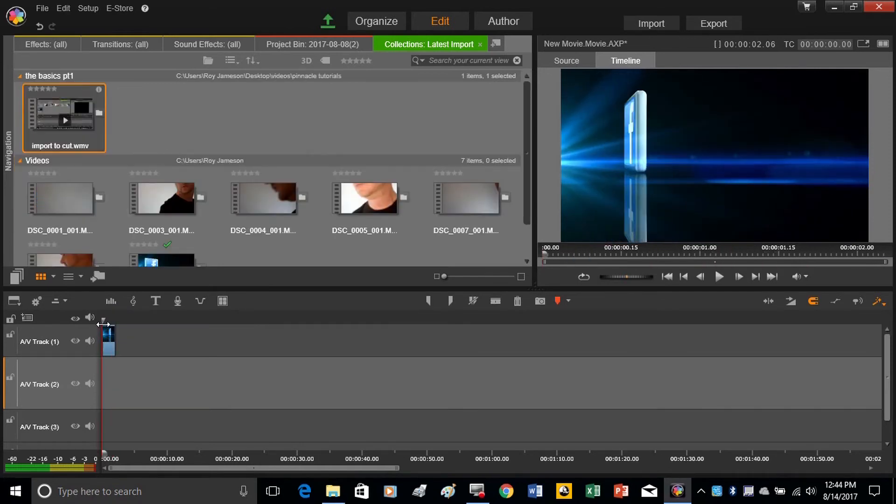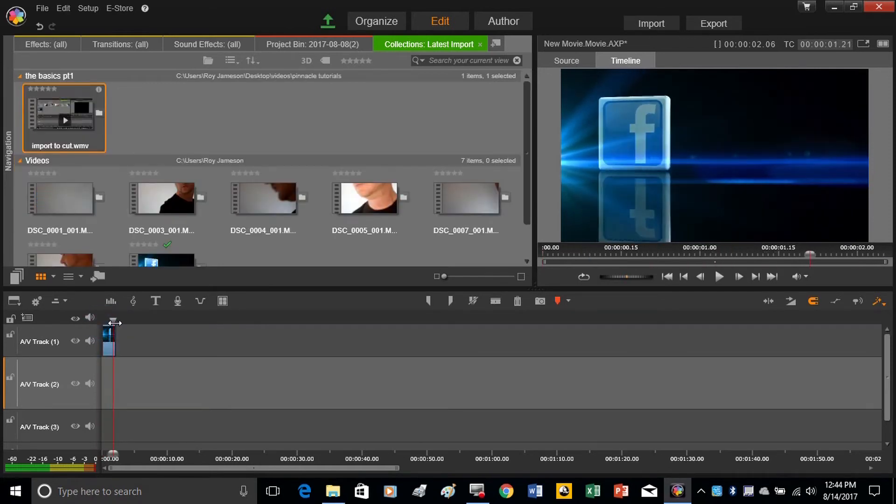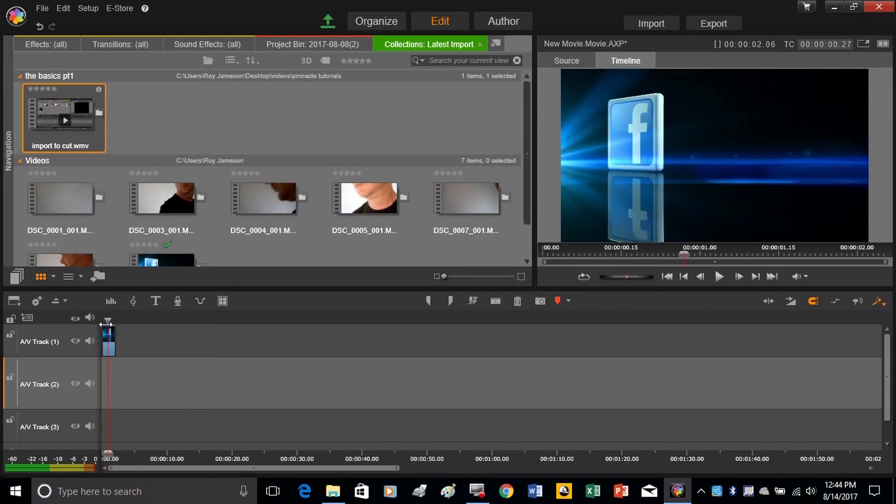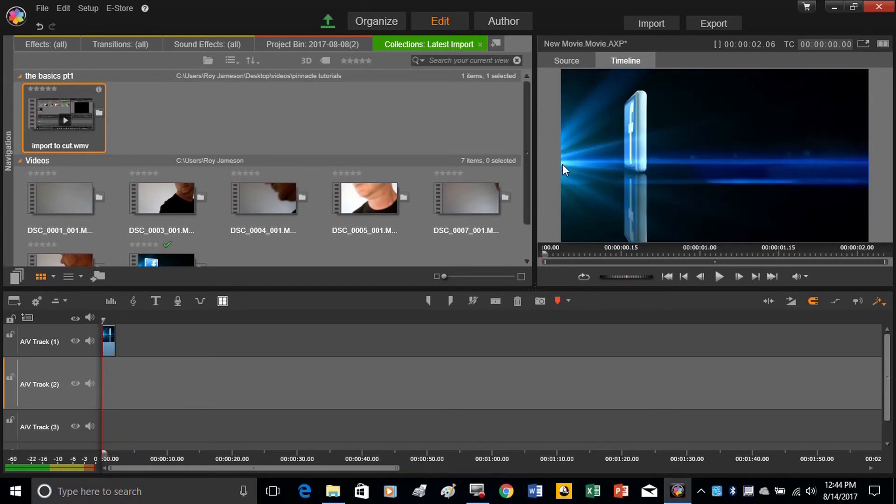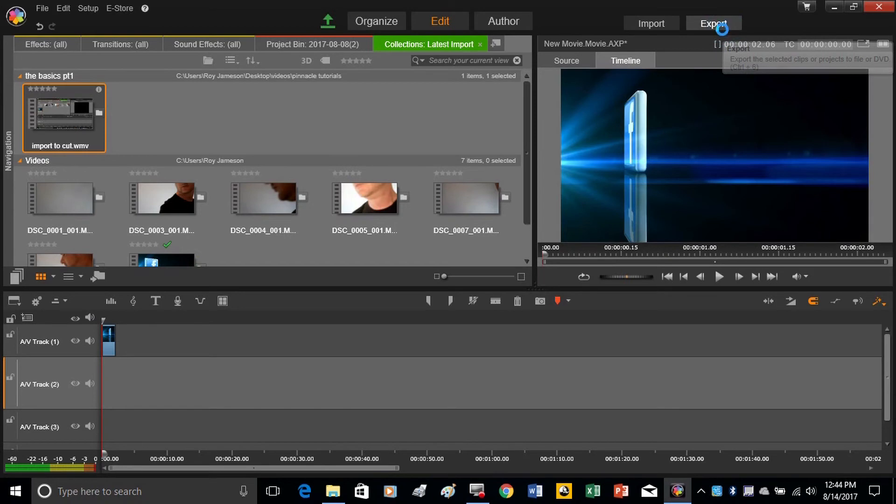So now that we've got the one little part that we finished, we want to know how to export it, or just save just that one little piece. So we just go over here in the right corner to export, click there.